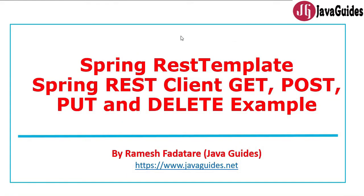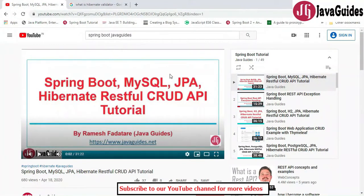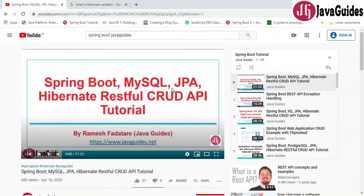Hi everyone, Ramesh here. In this video I'm going to show you how to use Spring's RestTemplate class to consume RESTful web services. We are going to develop a Spring REST client to consume Spring Boot CRUD RESTful web services. In a previous tutorial on Spring Boot MySQL CRUD REST API, we created Spring Boot RESTful web services and tested them using the Postman REST client, but we haven't written a REST client to consume those services.